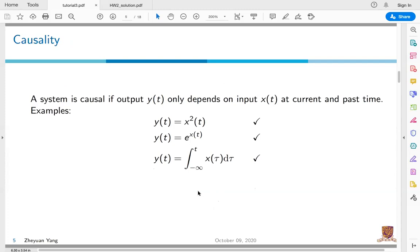The next property is causality. A system is causal if the output y(t) only depends on the input x(t) at current and also past time. The first two examples are memoryless, so of course they are also causal. For the third example, it is not memoryless because it depends on past time. However, it is causal because in causality, the output can depend on both the current input and also the input at past time.